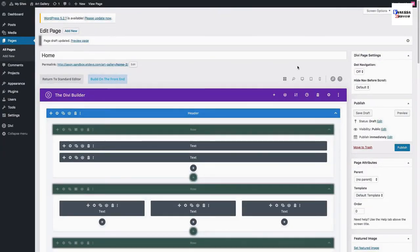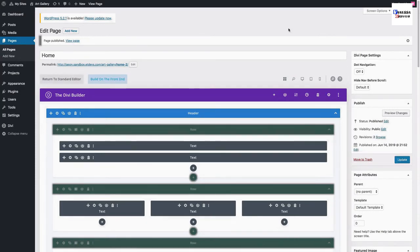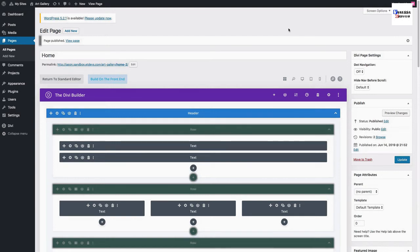Once the layout has been loaded to the page, don't forget to publish it. And you'll want to continue this same process to create all of your pages with their corresponding pre-made layout.